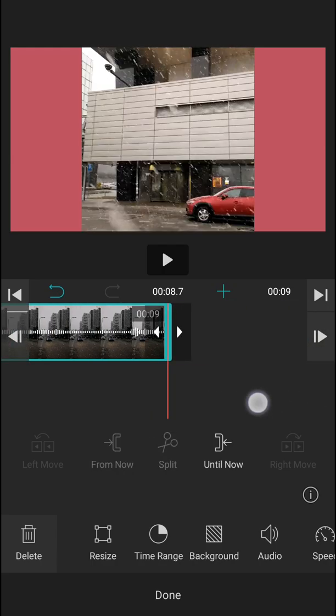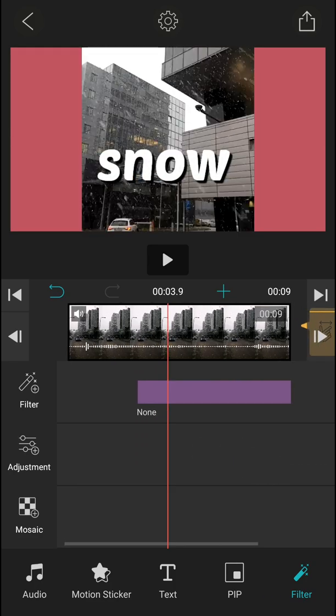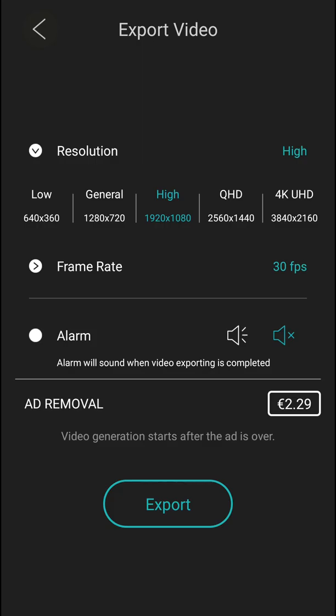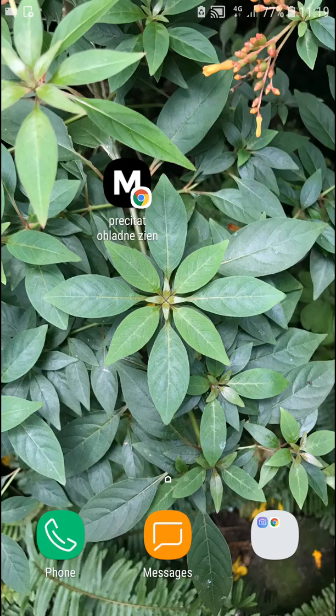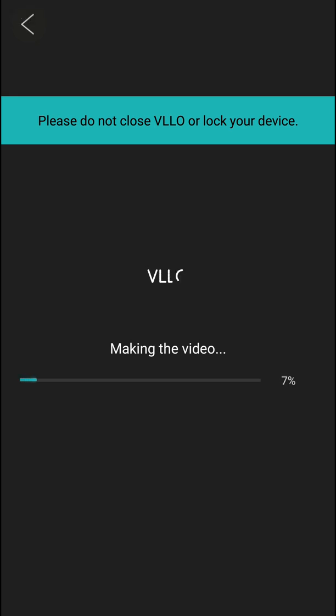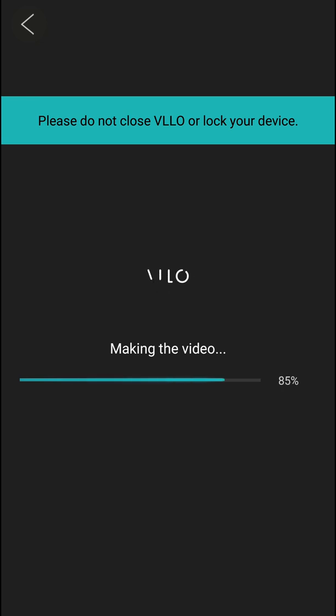And this is how you edit videos in Vevelo Video Editor. When you finish it, all you have to do is just click here, up, and resolution, high, frame rate, 30 FPS, and export. And now, it's going to generate. Let's wait a little bit. 50 seconds.